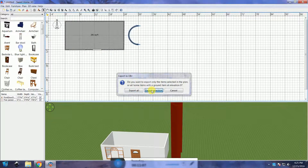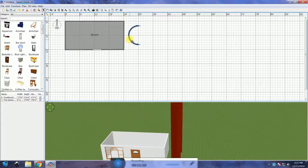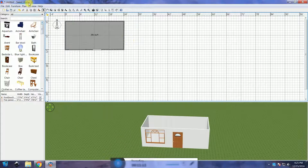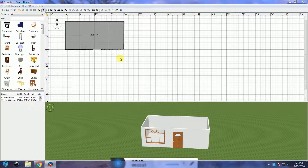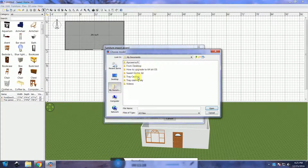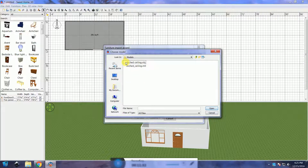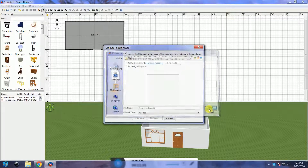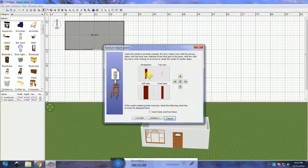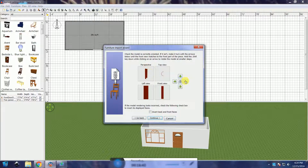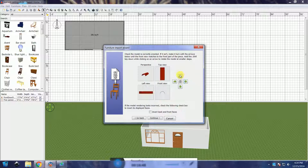Now that you have exported the model to OBJ, you can delete the arched wall. Go to Furniture and click on Import Furniture. Find the arched ceiling OBJ and open it. Use the arrows to adjust the model — one click on the right arrow and one click on the top arrow will turn the ceiling the right way.